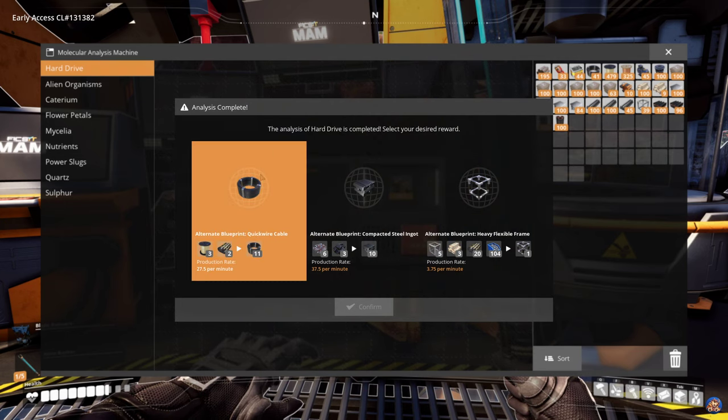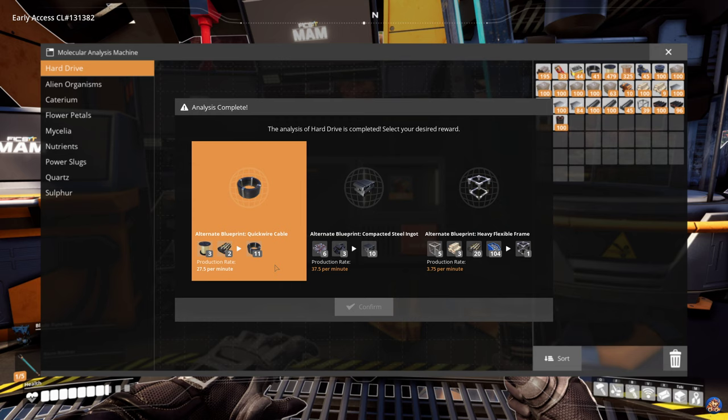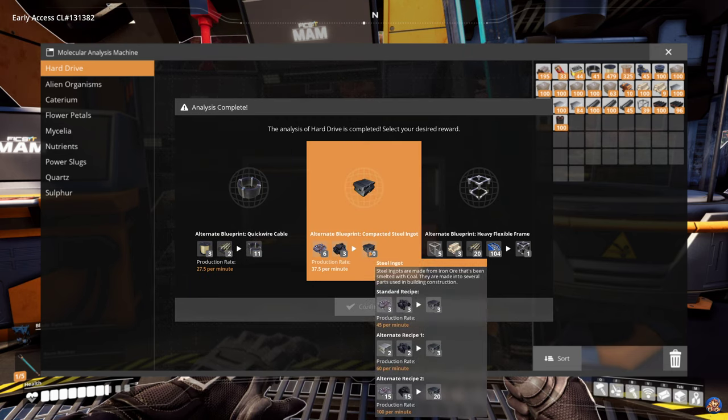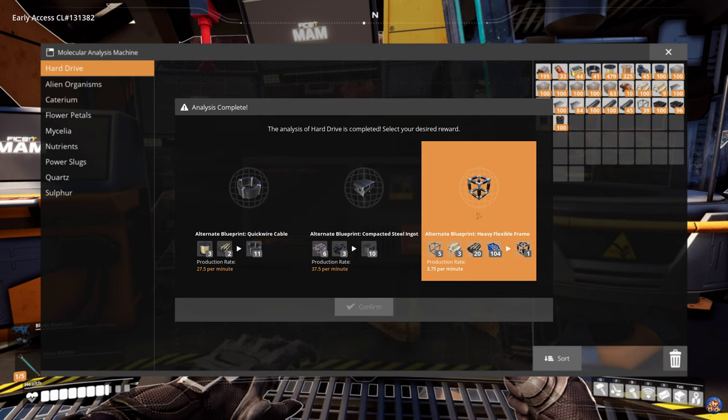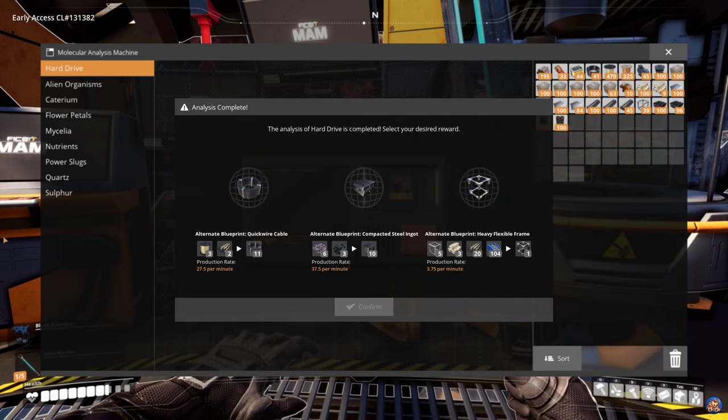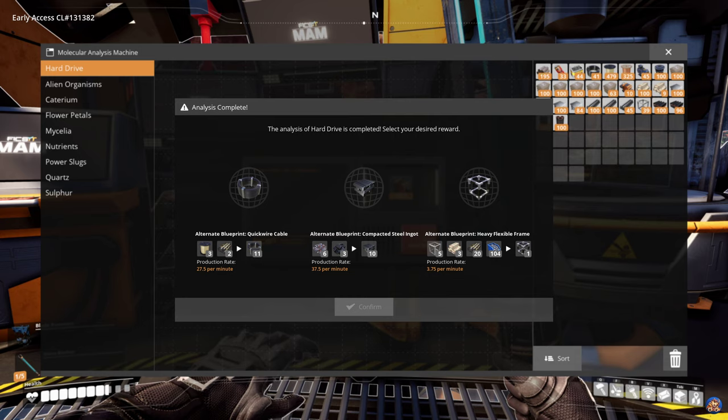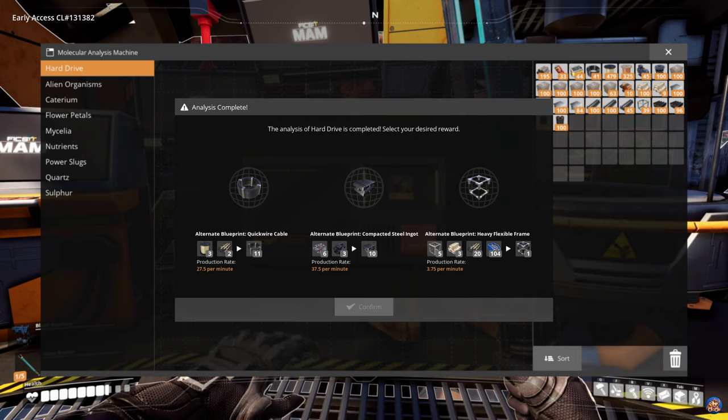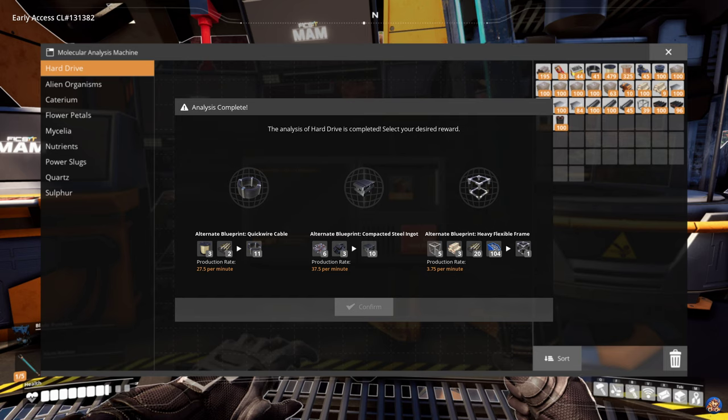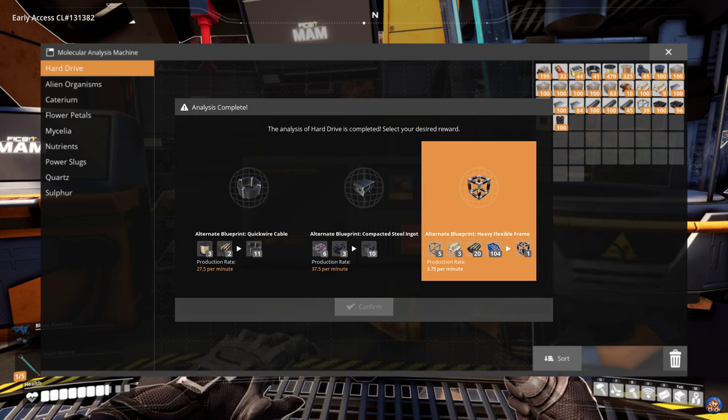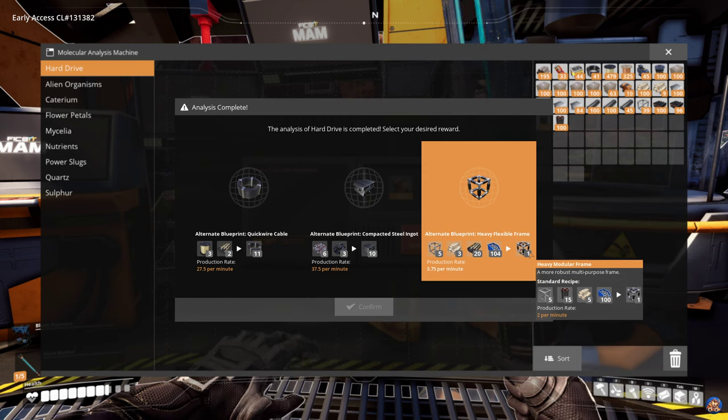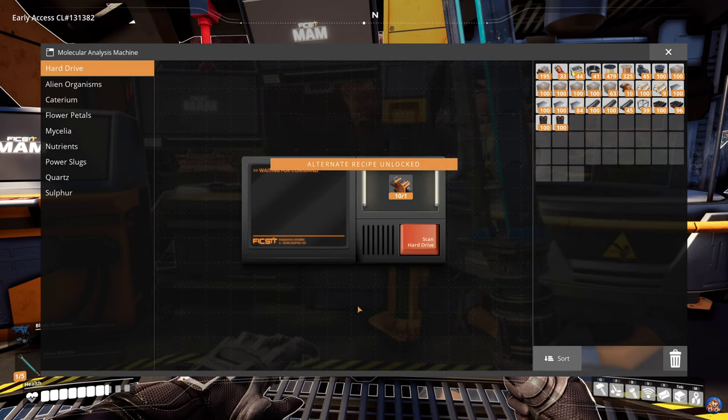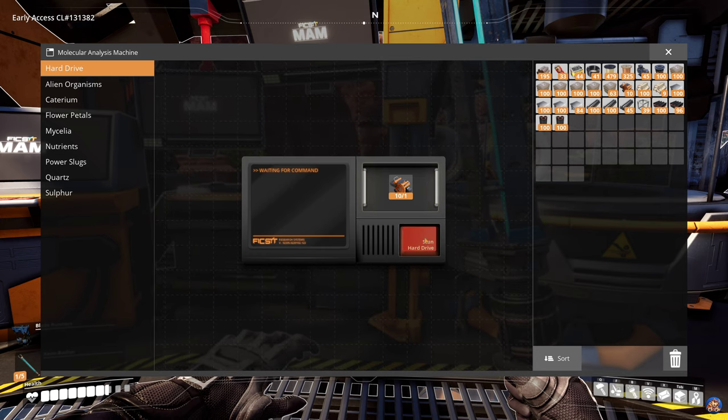There we go. Now we have the quickwire cable, which uses rubber, so I'm not interested in that. We have the compacted steel ingot, which I am also not very interested in. And we have the heavy flexible frame that uses rubber for making heavy modular frames. The heavy alternative recipe has relevant boost on productivity and speed but does require an oil setup. I prefer heavy encased frame, so don't prioritize this one highly. We don't have the other one, so we want that. But out of these I will take that one.